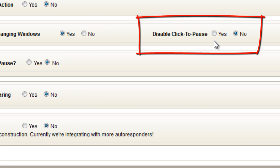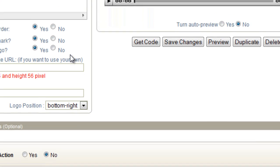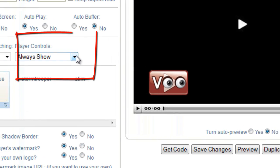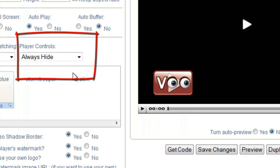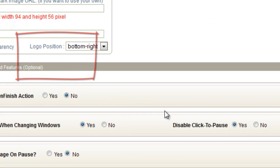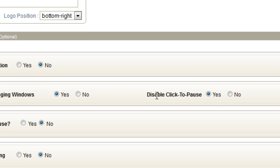Disable Click to Pause. If this is enabled, that means that visitors cannot click on your video to pause it. You'll see this in a lot of sales videos. If you do disable Click to Pause, you might also want to hide the player controls. If you hide the controls, and you have this enabled, they can't pause it at all. Again, you'll see this on some sales videos.